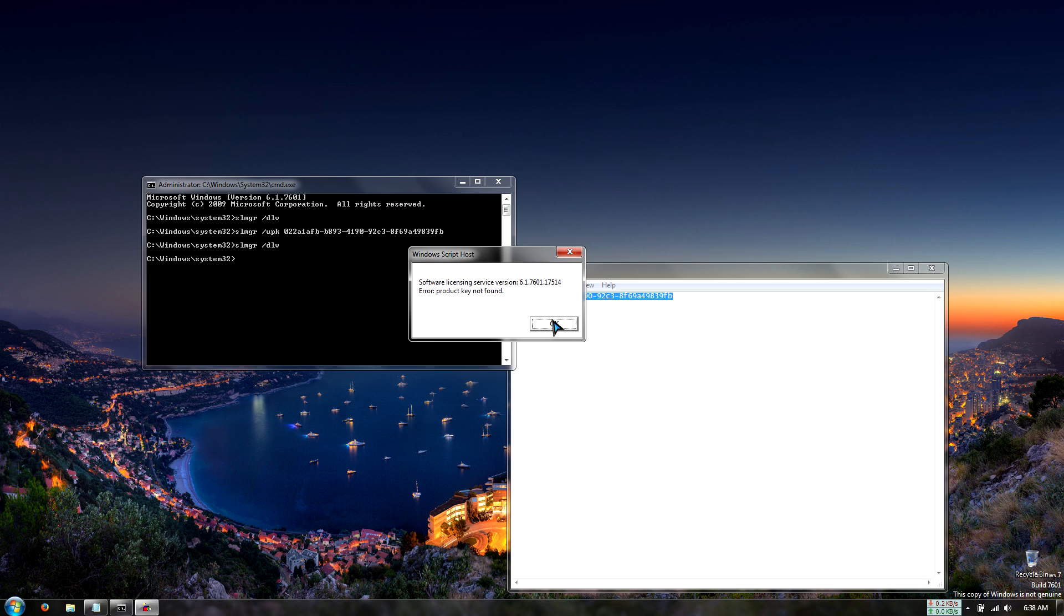So that's pretty much it for how to uninstall your Windows 7 license key. If you have any questions or comments about this, feel free to let me know. And as always, have a nice day.